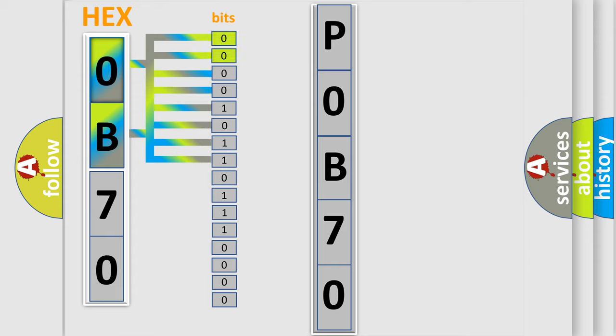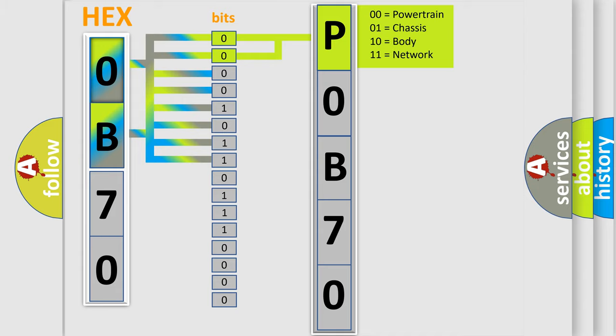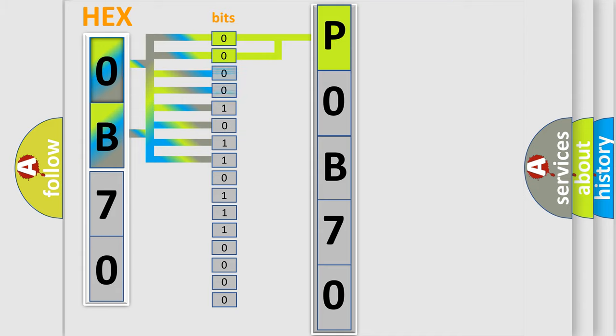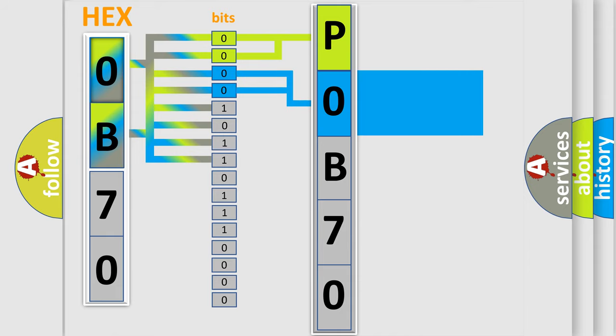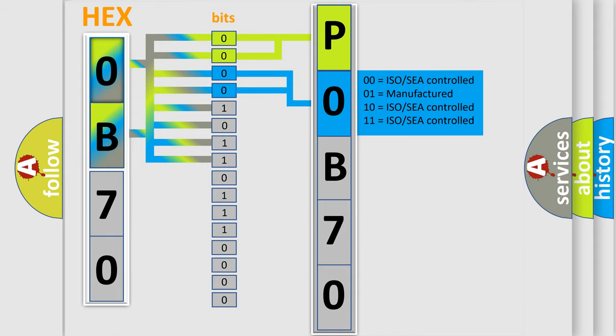By combining the first two bits, the basic character of the error code is expressed. The next two bits determine the second character. The last bit styles of the first byte define the third character of the code.